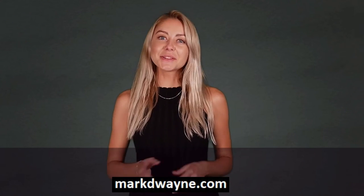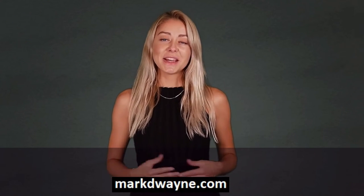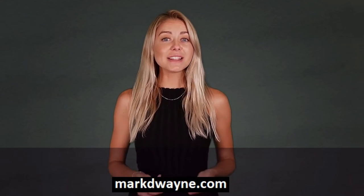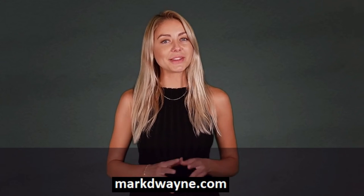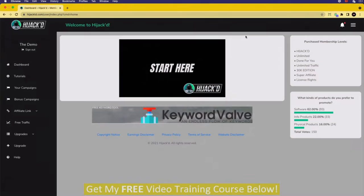Hey there, thanks for joining us. Be sure to watch this entire video as we guarantee it will be worth your time. Welcome to the Hijacked support training page. In this video, we're going to be showing you how to get started with Hijacked and what the system comprises of.